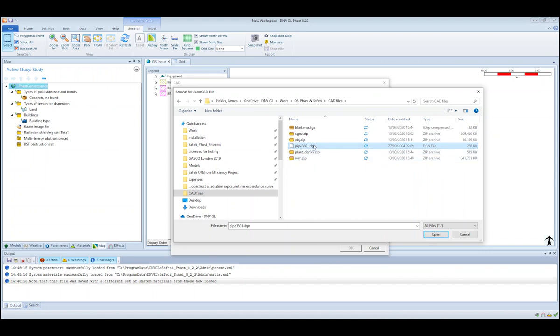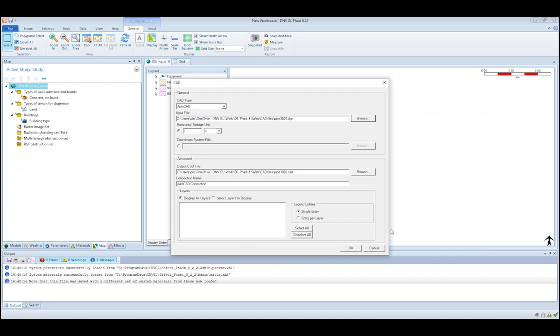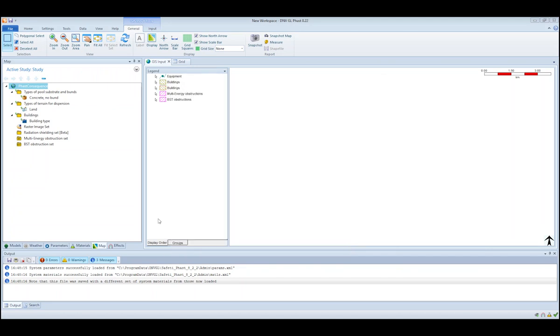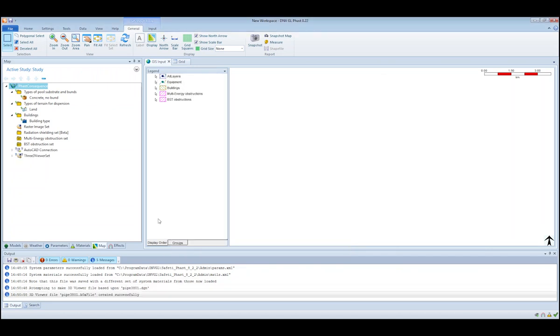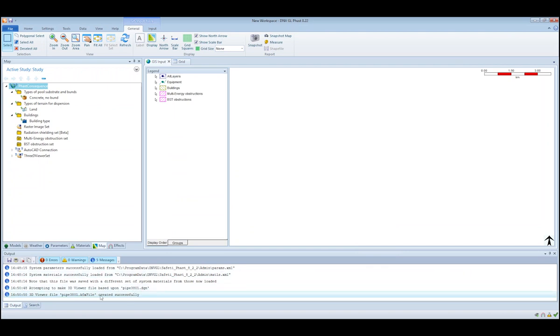In this case, I have a DGN file that I'm going to import. Select that file, click open, click OK, and then give the software a few seconds. What it does is the software converts the CAD file into a KFX file.